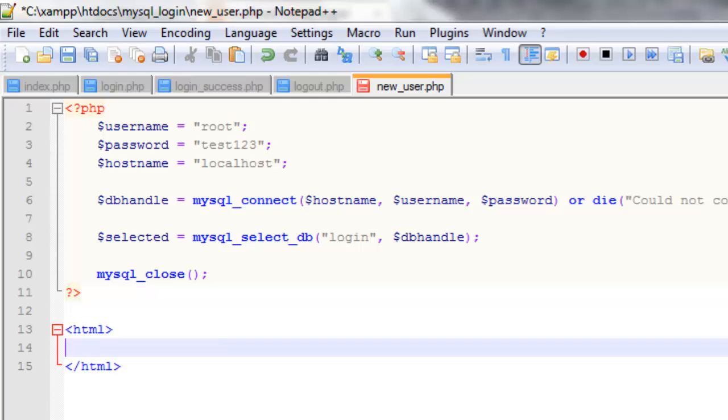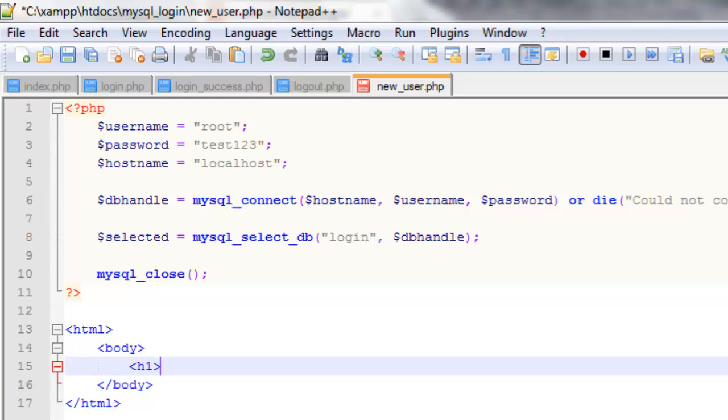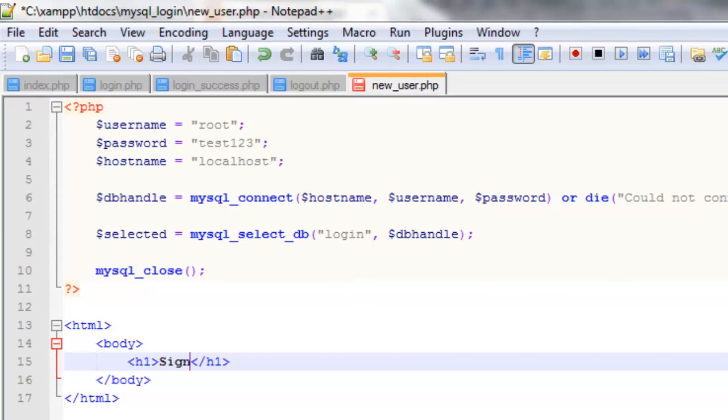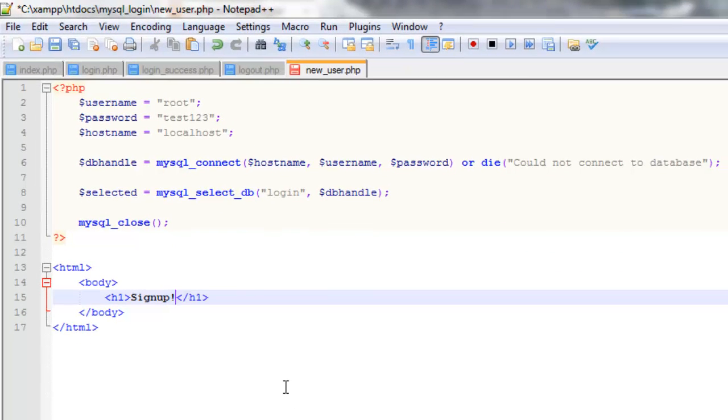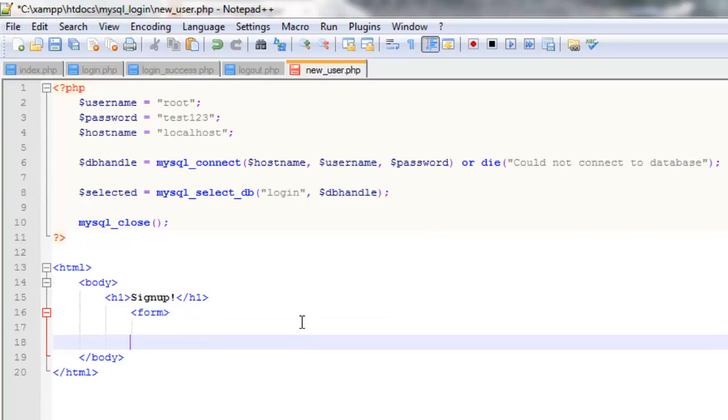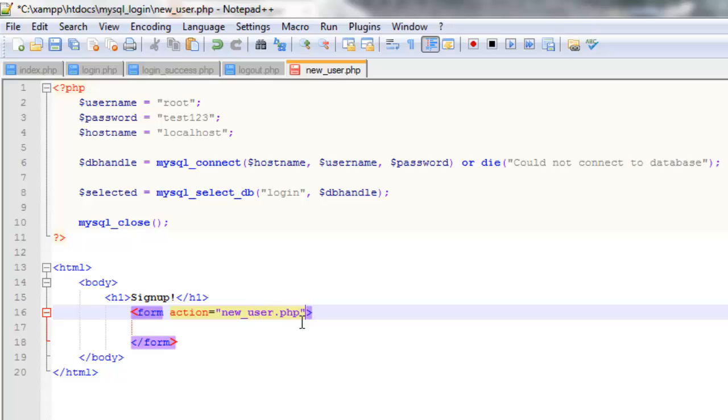So if we create our body tags here. And we can have a header. And we'll say, yeah we'll just say sign up. So now if we create a form for this. And the action is going to be equal to new_user.php so we're sending it to itself to use on this page. And the method will be post.